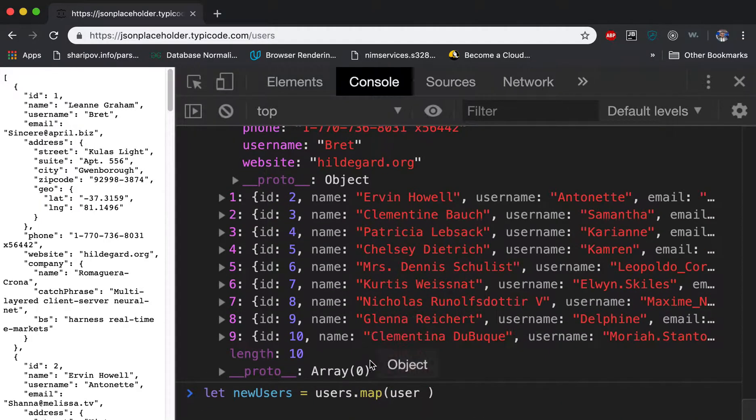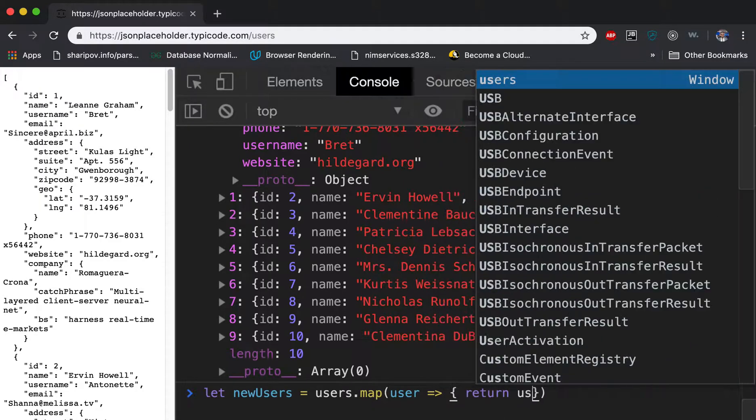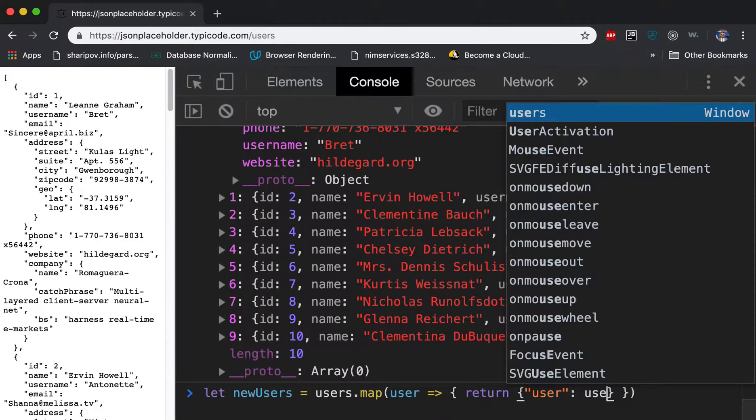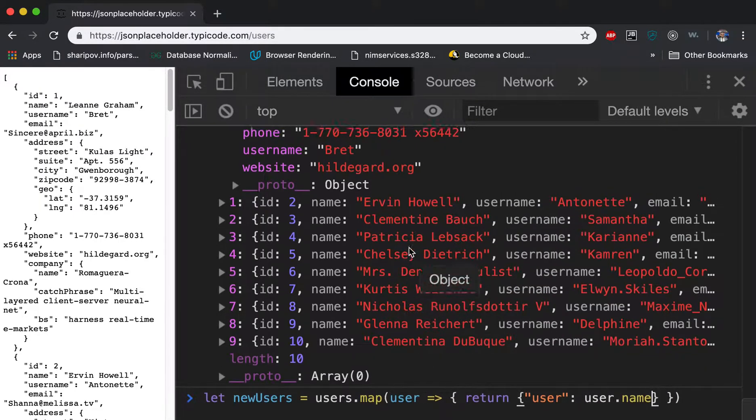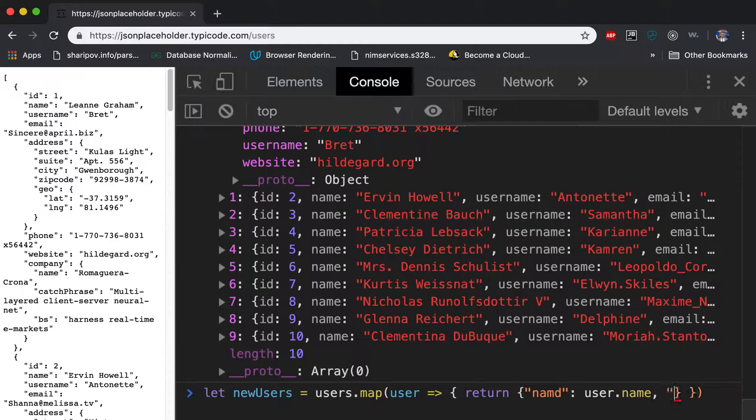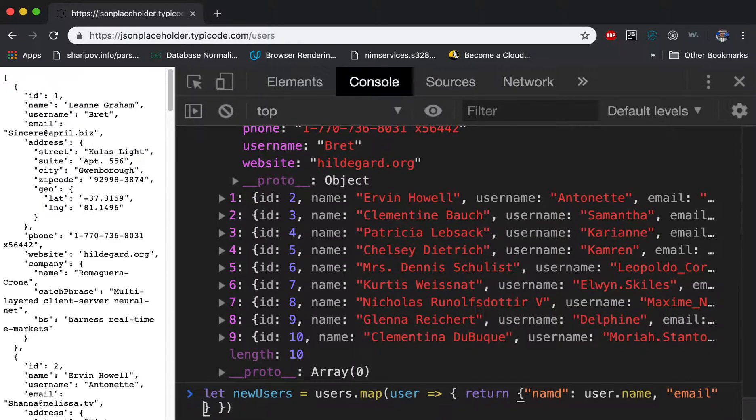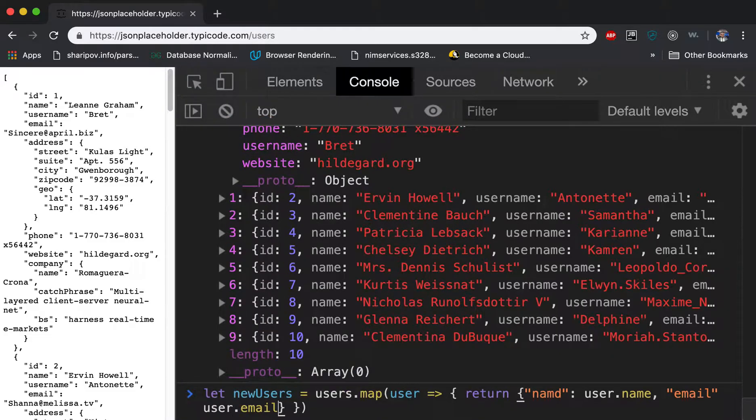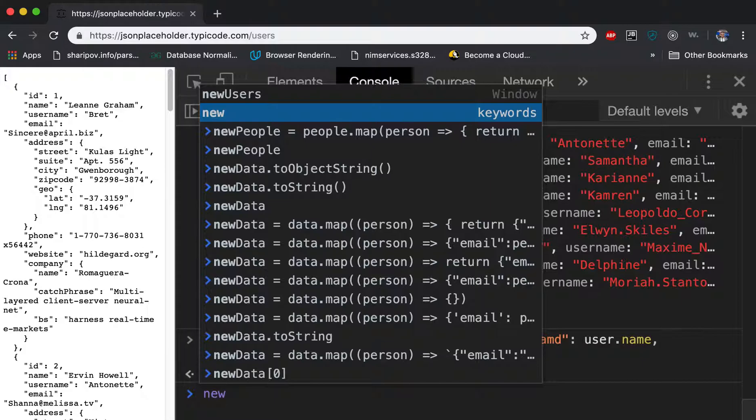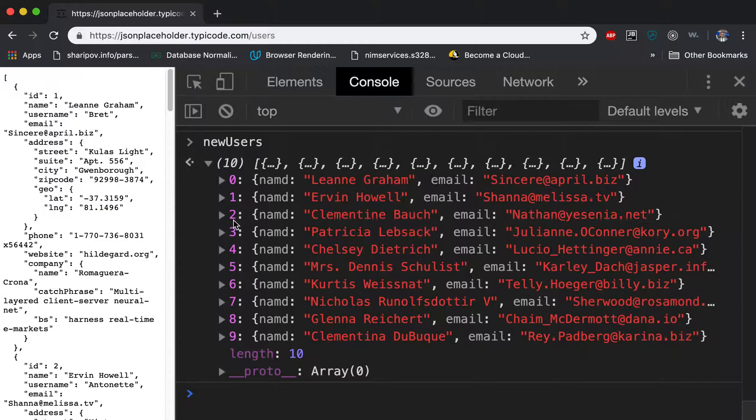So I'm getting user and from that user I only get email and name. And I say user is equal to, and here I'll say return the object. And I say return user and I say user.name, I guess. Yeah, let me say name: user.name, and email is user.email. Let's try. Let me try newUsers and it's here.